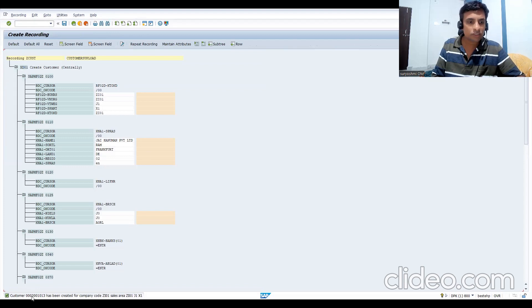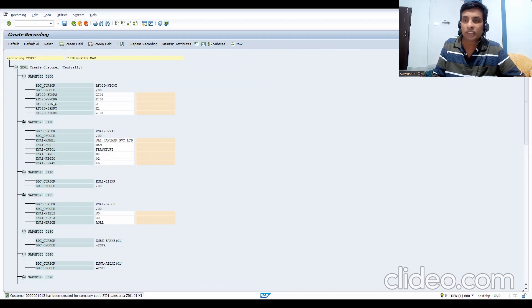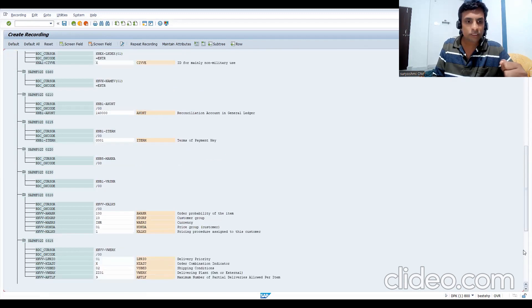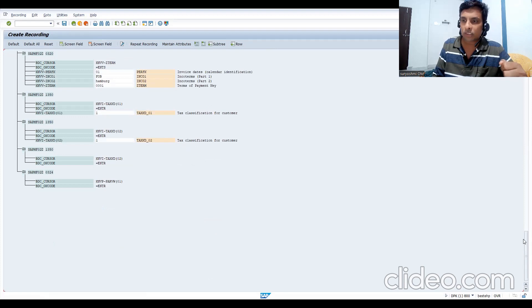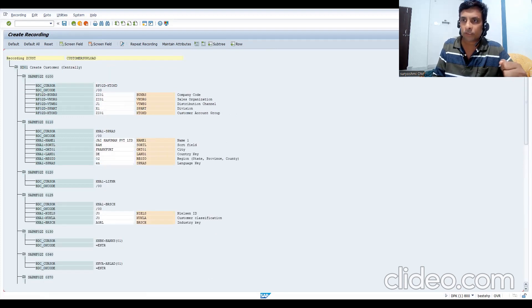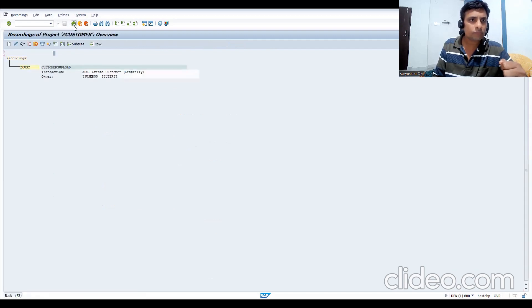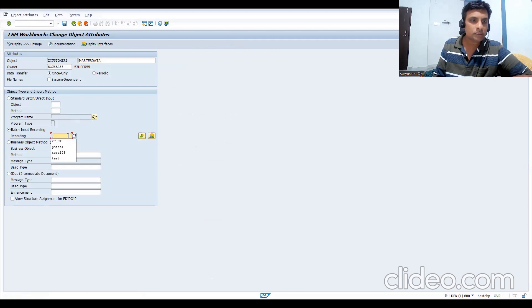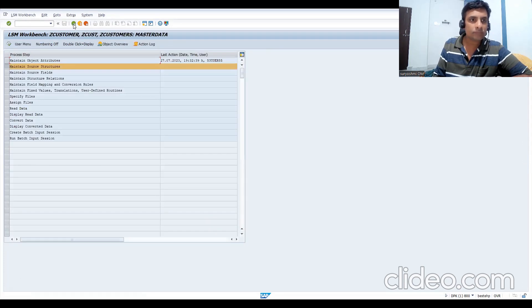The customer is created - number 1013 is assigned. You can now see all the fields generated in recording mode. The system has recorded all these fields. Orange-colored fields are defaulted. After filling mandatory fields, save and go back. The recording 'G_CUST' is now saved - this is the key step.